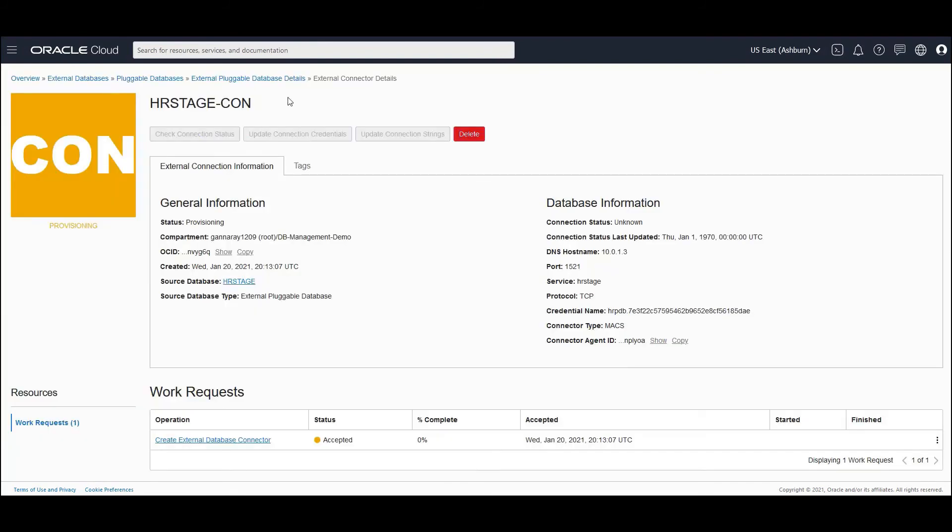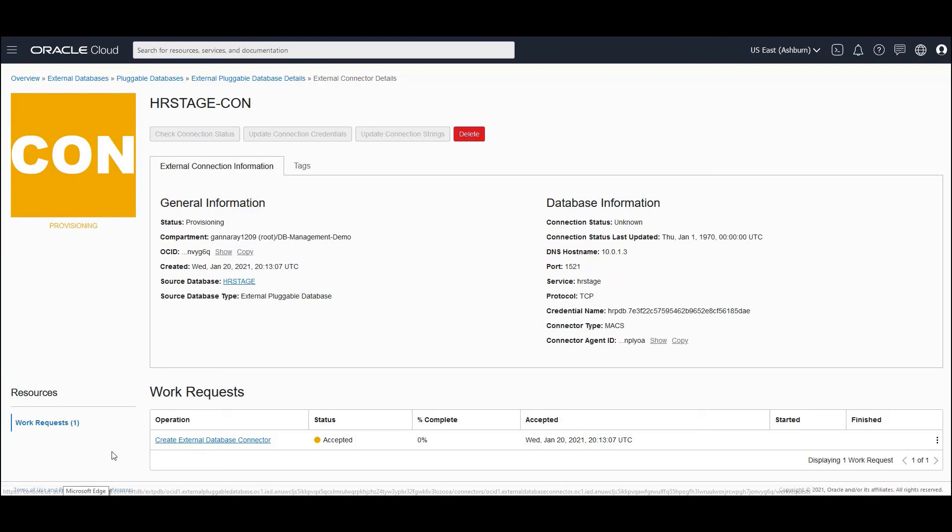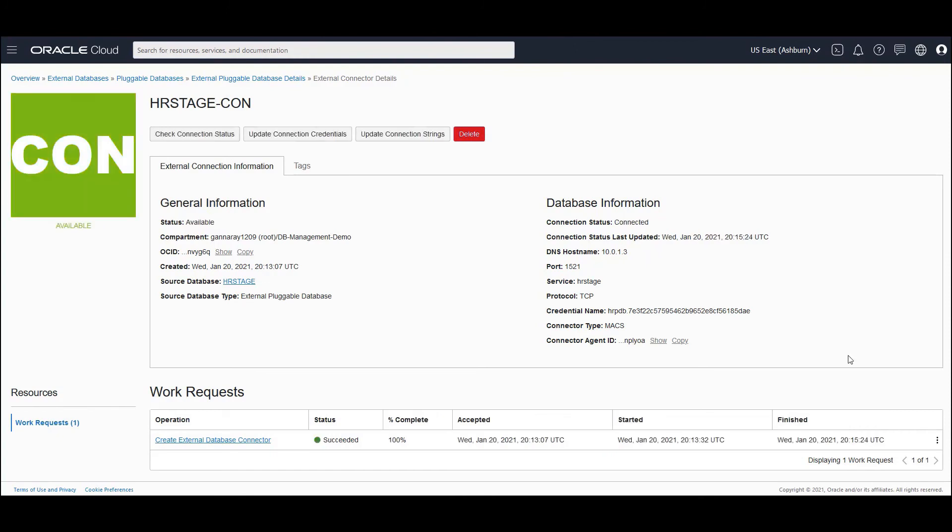It takes a while to create the connection. It is tracked via a work request. You need to track the work request to see whether the connections are a success or a failure. And we will have to wait for like one or two minutes to have this completed.